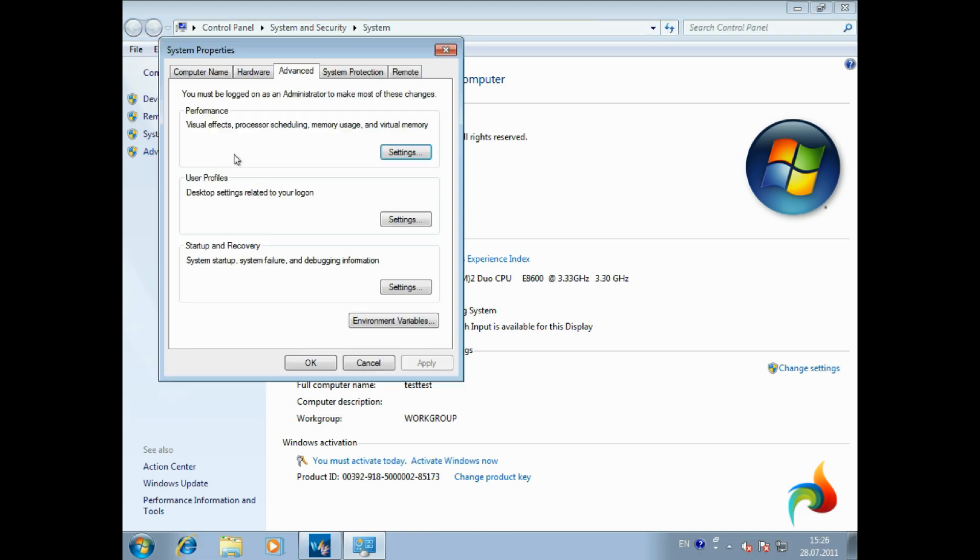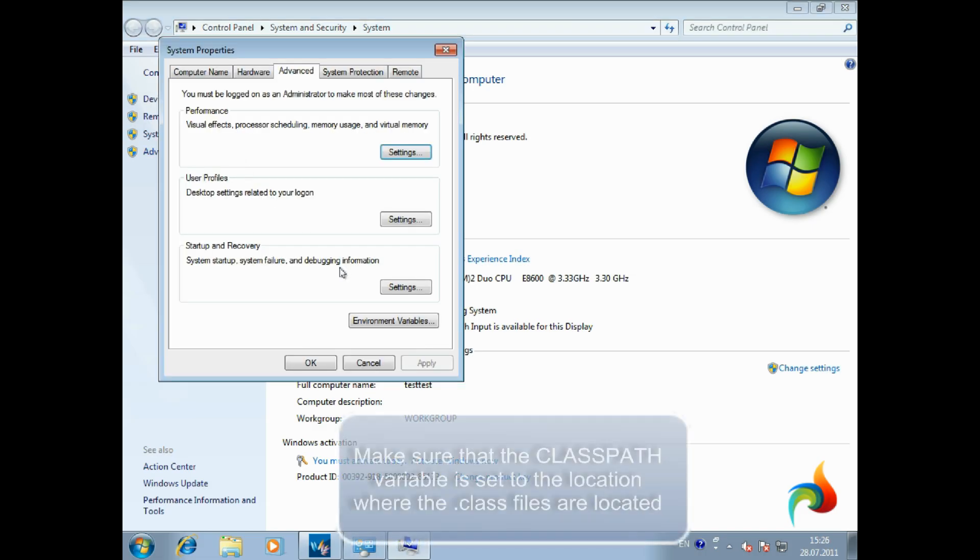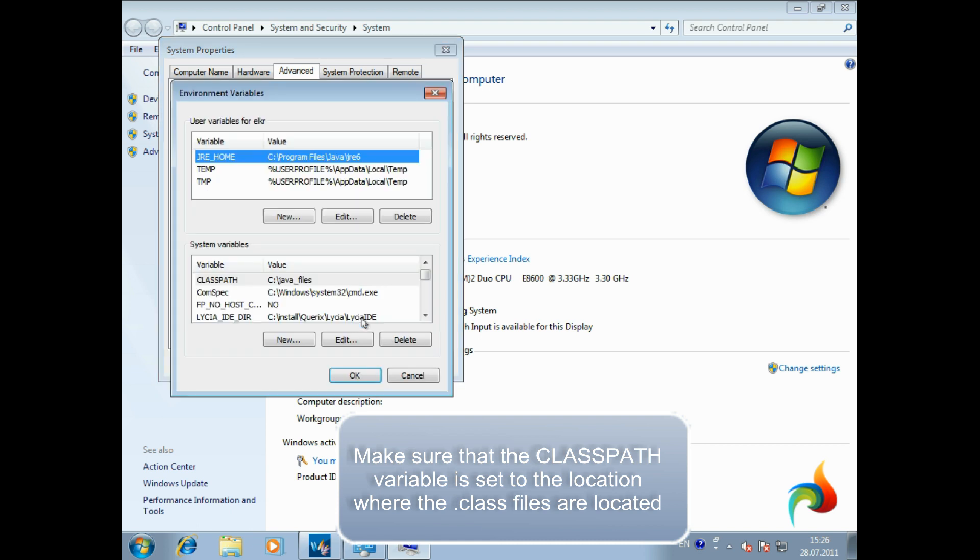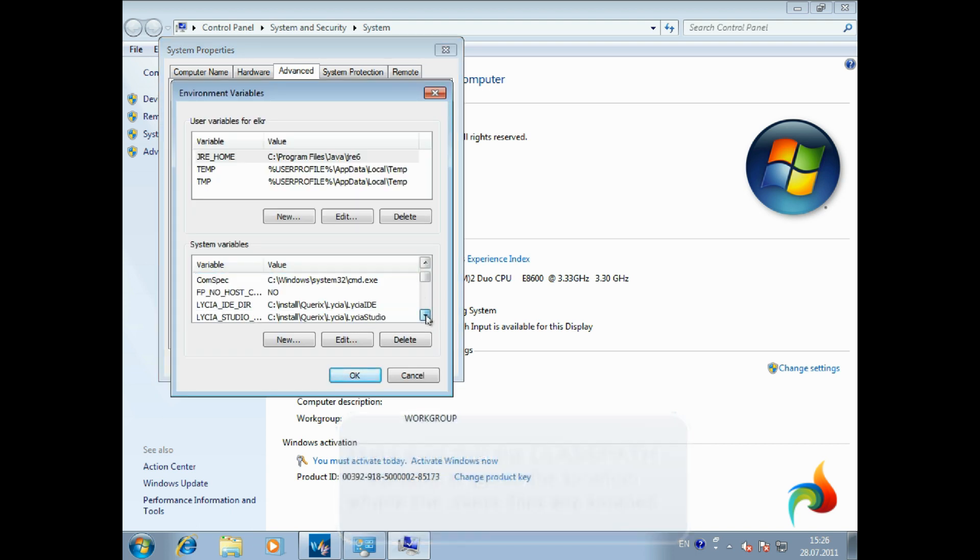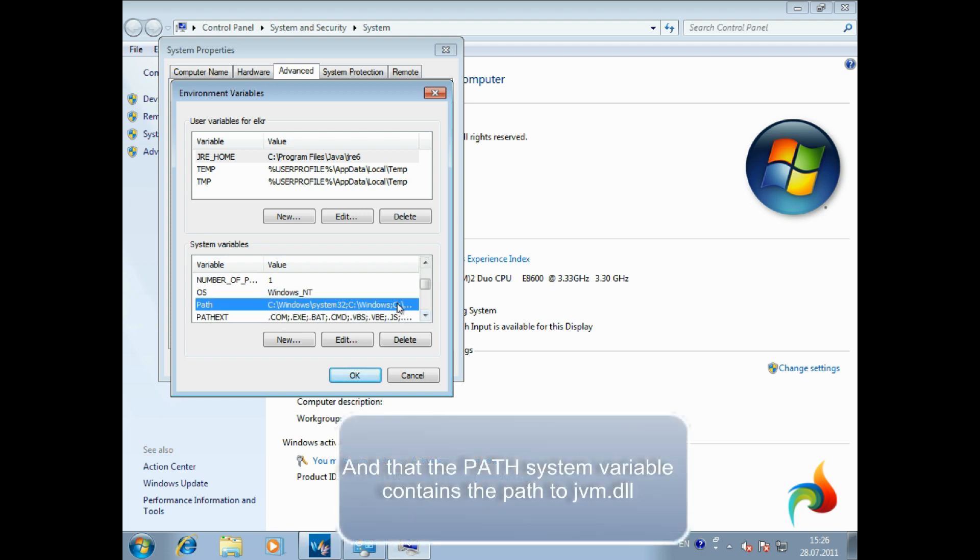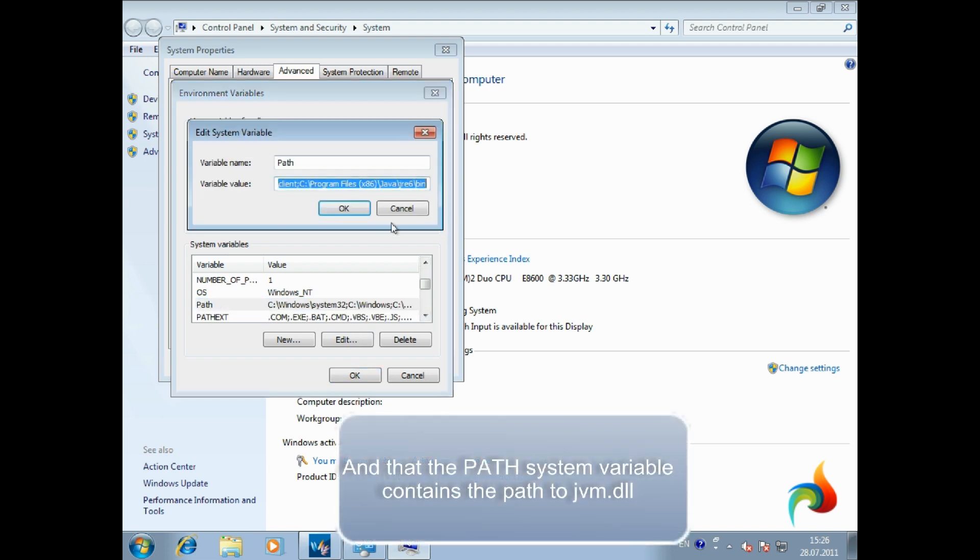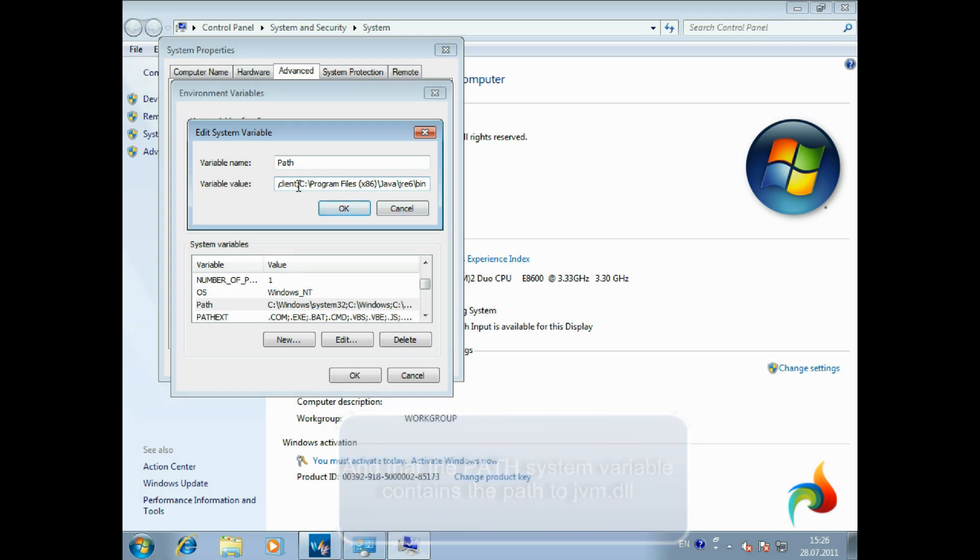First of all, you need to make sure that the class path is set to the location where the class files are located, and that the path system variable contains the path to jvm.dll file. Current video shows how to do this in Windows 7 environment.